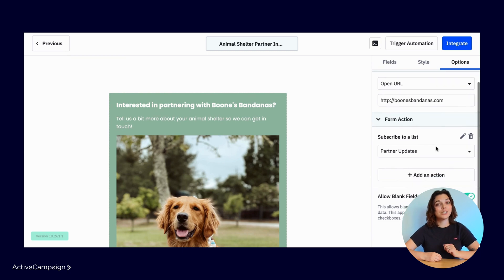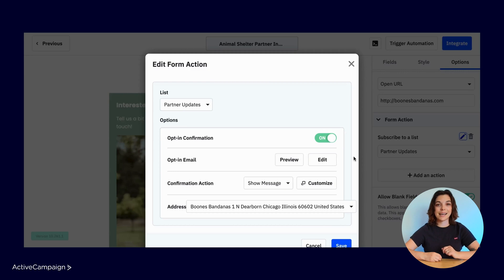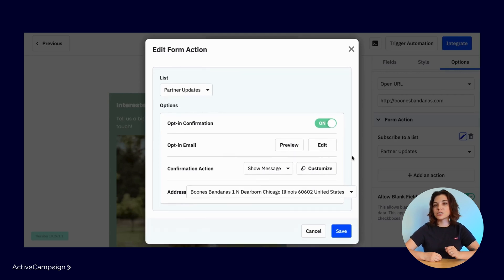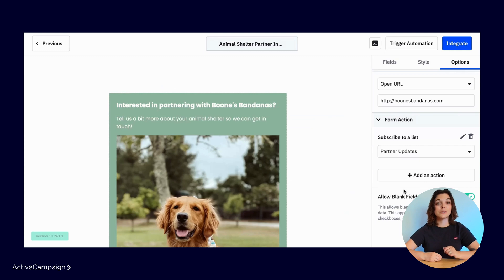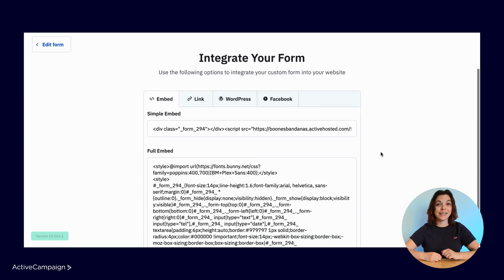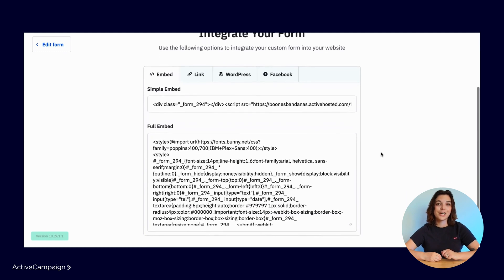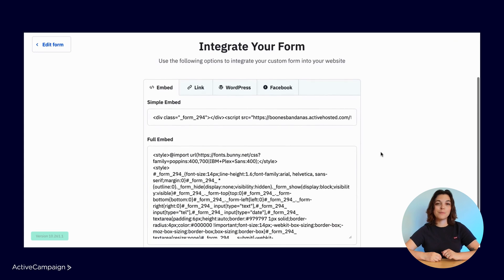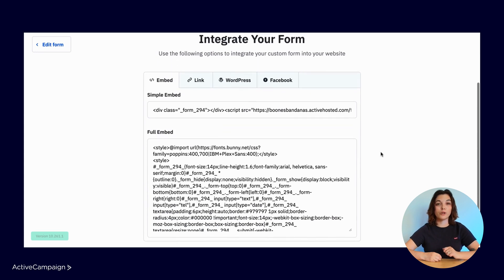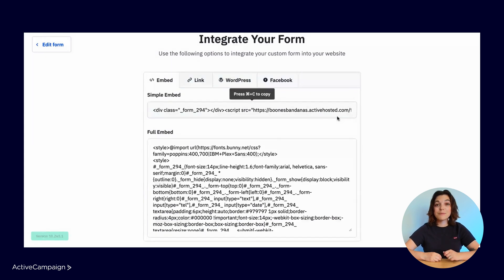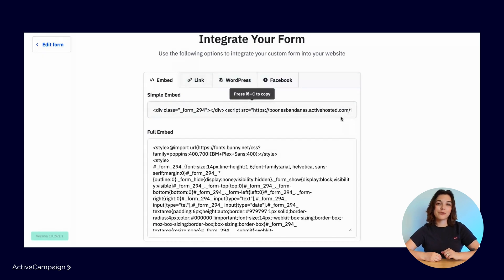Under Form Actions, you can add or configure the form actions that were previously selected. You can adjust your double opt-in settings by clicking the edit pencil icon next to Subscribe to a List. Once your form is ready to go, click on Integrate in the top right corner. You can embed your form on your website using these simple or full embed codes. We recommend using the simple embed code as it is dynamic and will reflect any updates made to the form.